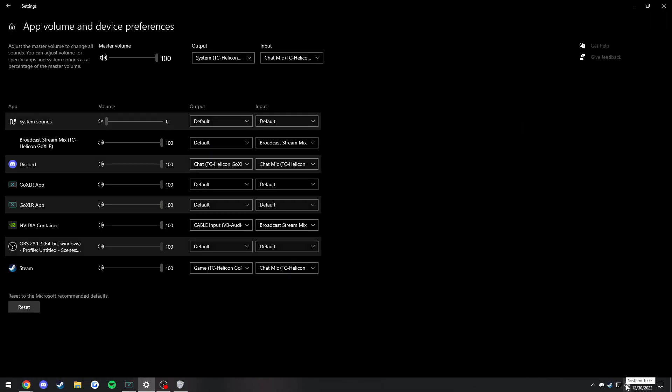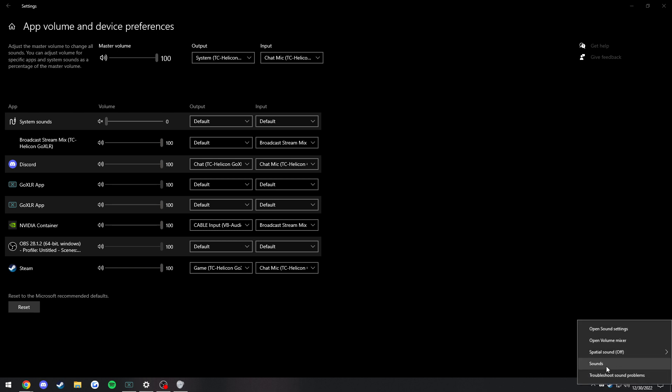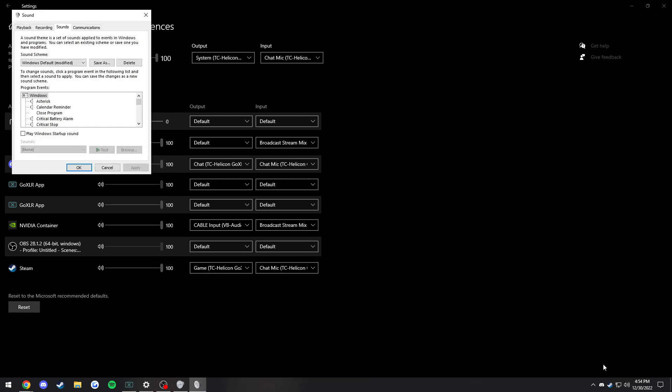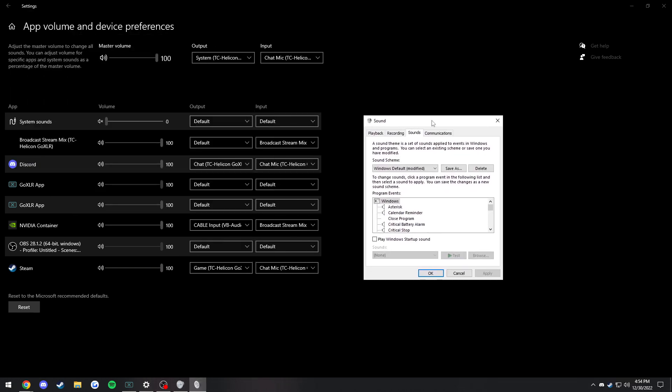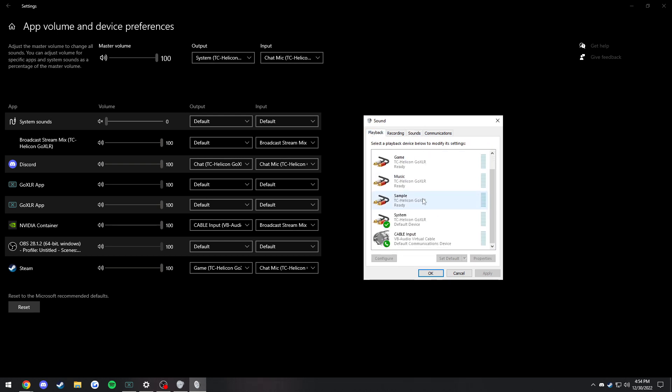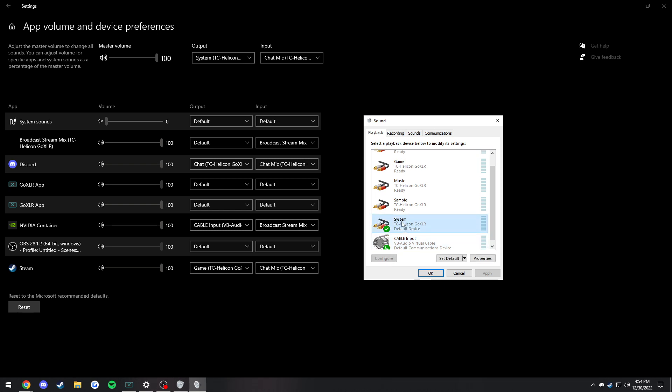Once we do that, we're going to want to go down here, right-click Sounds. This is the sound control panel. This is the easiest way of getting to it. You have all your sounds in here. What you're going to want to do on Playback is set the Cable Input as the default communications device while keeping your playback device at default.